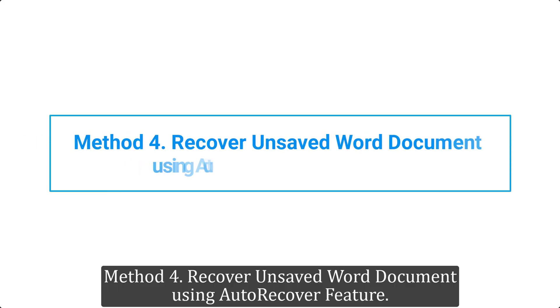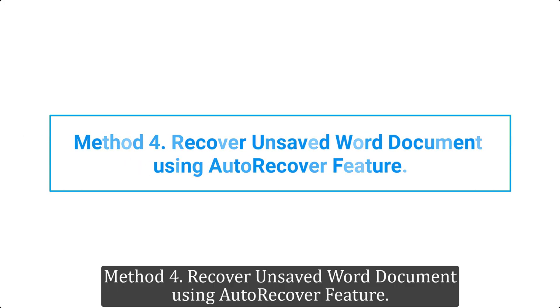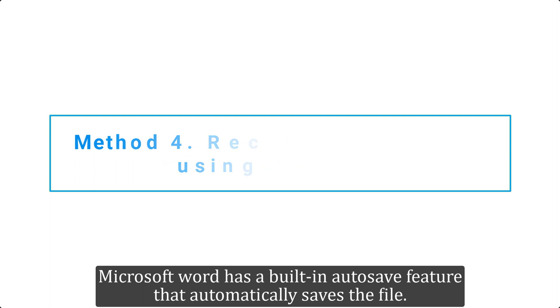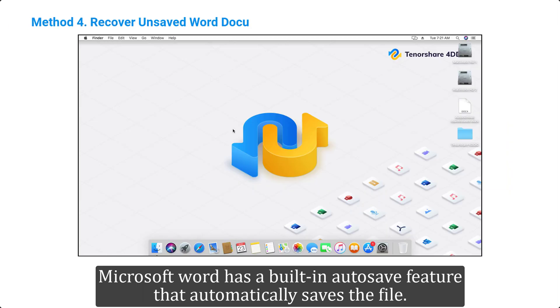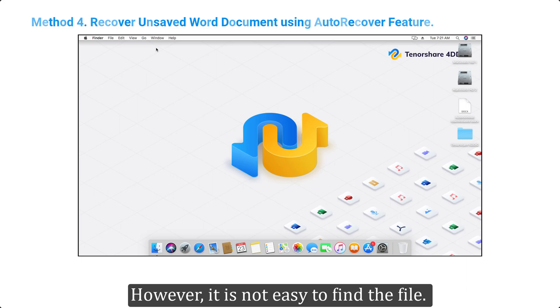Method 4: Recover unsaved Word document using auto-recover feature. Microsoft Word has a built-in auto-save feature that automatically saves the file. However, it is not easy to find the file.